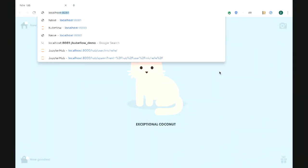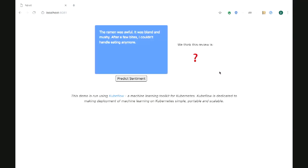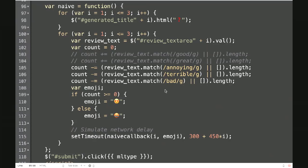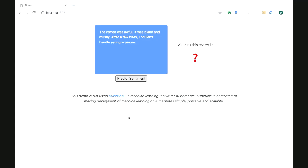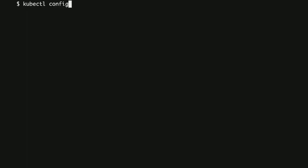I prepared a recording because there's so much training involved. We start by looking at our UI — we have a very simple naive function that just counts the number of negative words and assigns either a happy face if we think it's positive, or a frowny face if not. Our review is: 'The ramen was awful. It was bland and mushy, and after a few bites I couldn't handle eating anymore.' Our naive, hard-coded approach gives us pretty bad results. Machine learning can do better.